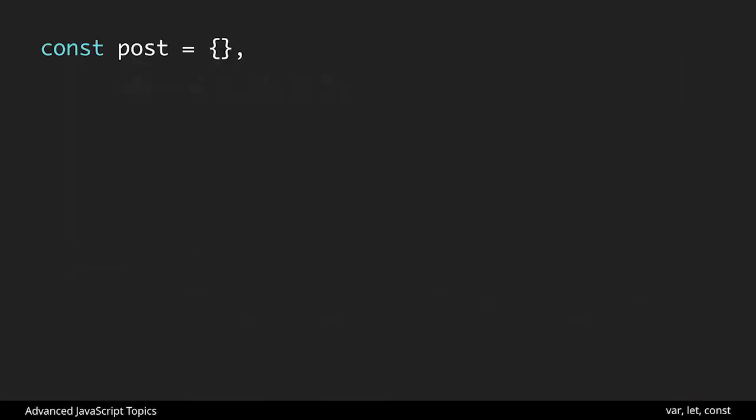So in practice let's take a look we have a const that is a post empty object. We have a const that is a bunch of ids inside of an array and then we have a const that's equal to just the number one. And in this instance we could compare one to being a string. So numbers and strings are going to behave similarly here.